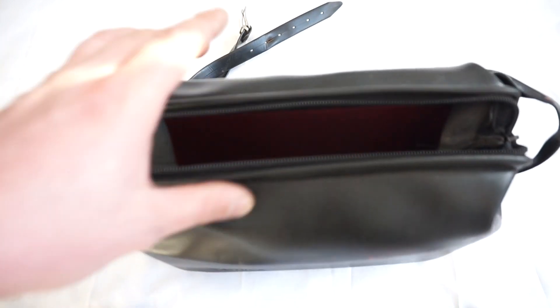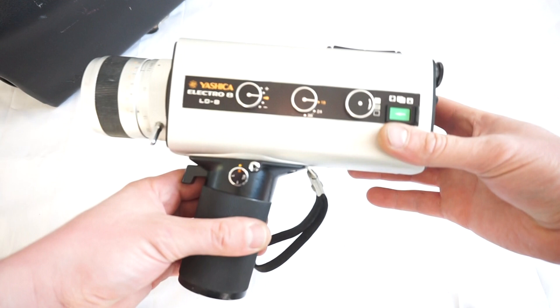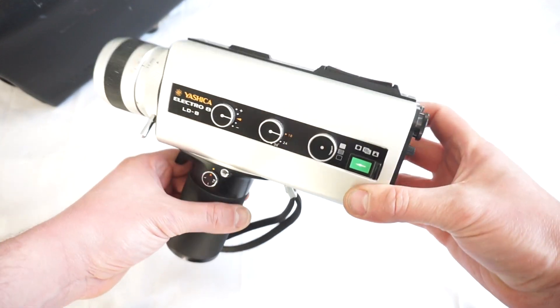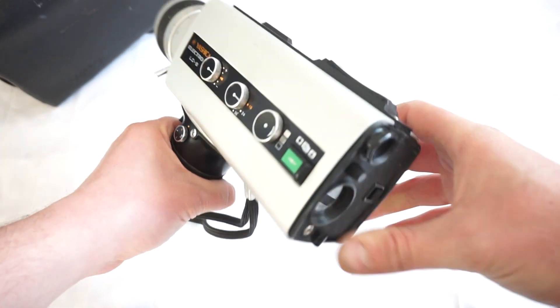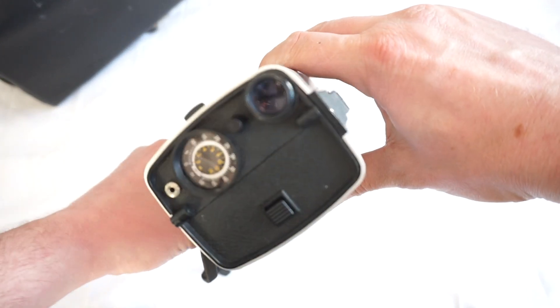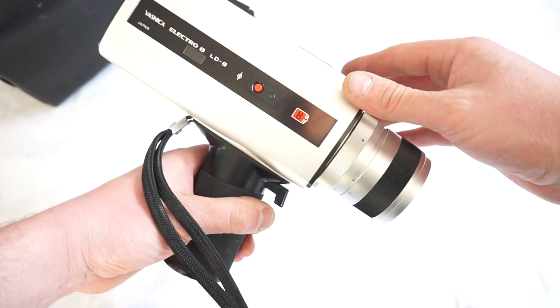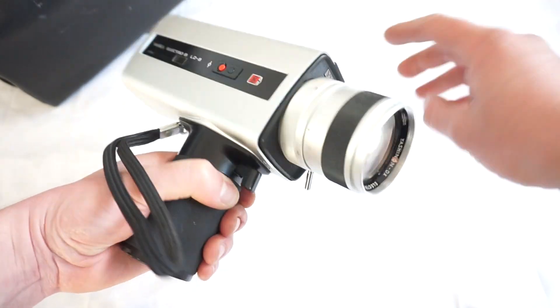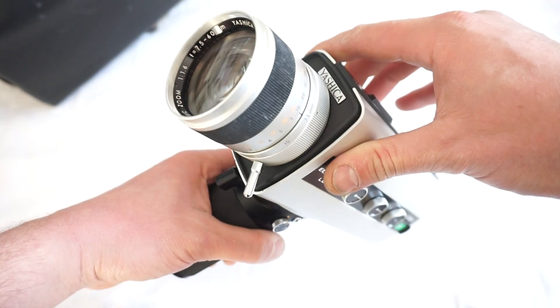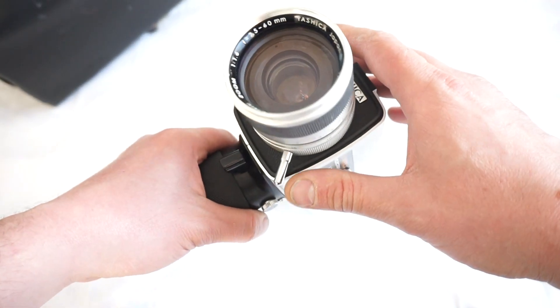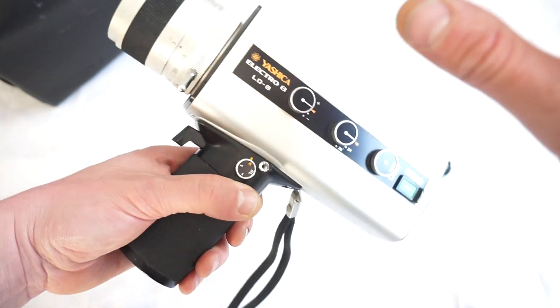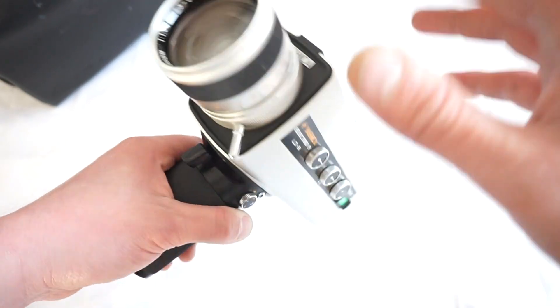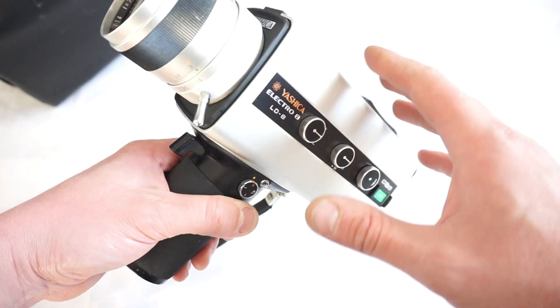This is the Yashica Electro 8 DL8, a very nice camera with quite a lot of features and a beautiful great lens. And this is one of the issues, the one and only one.